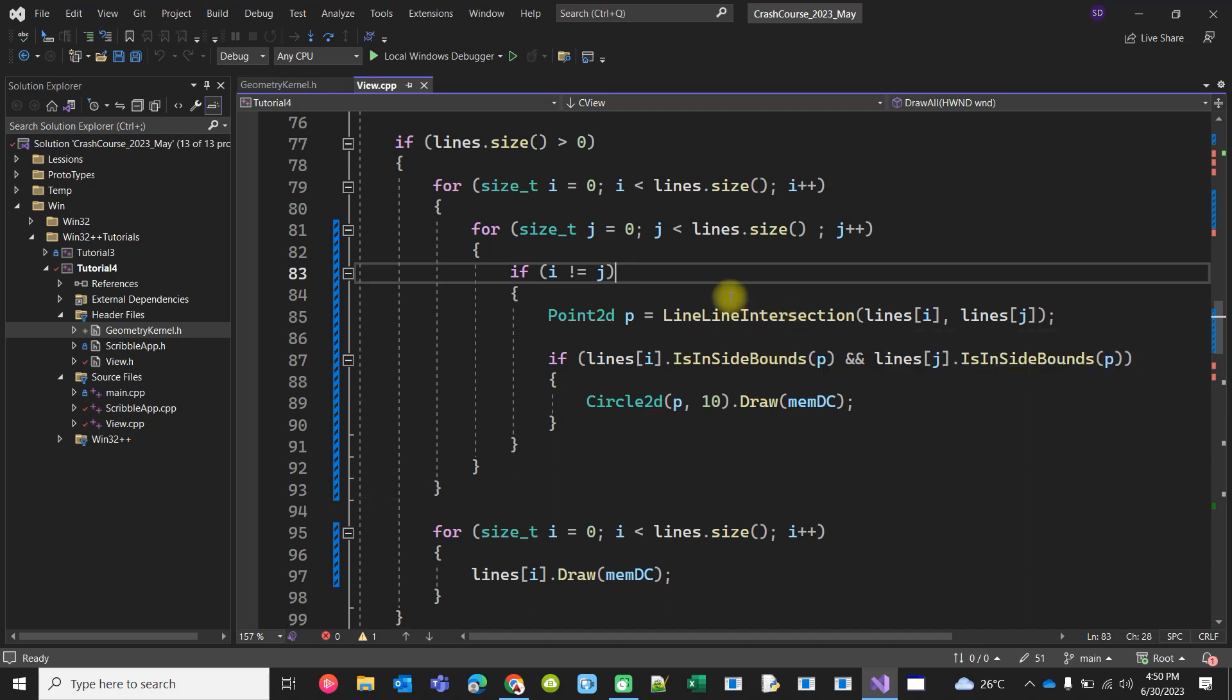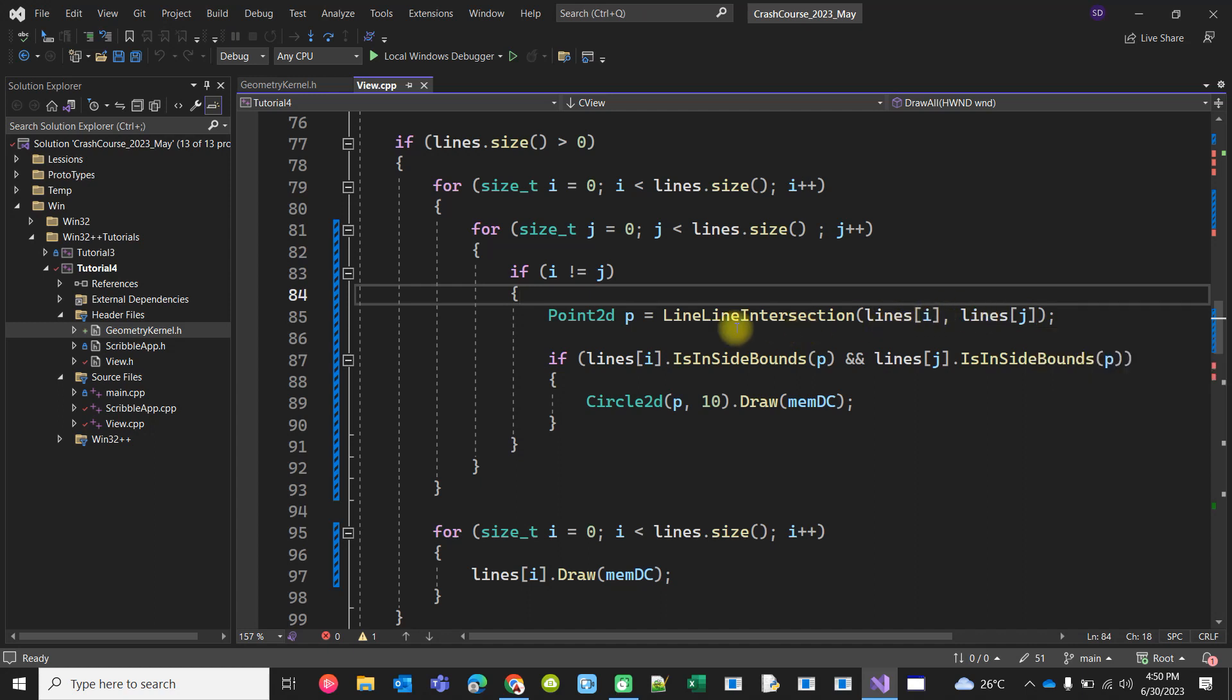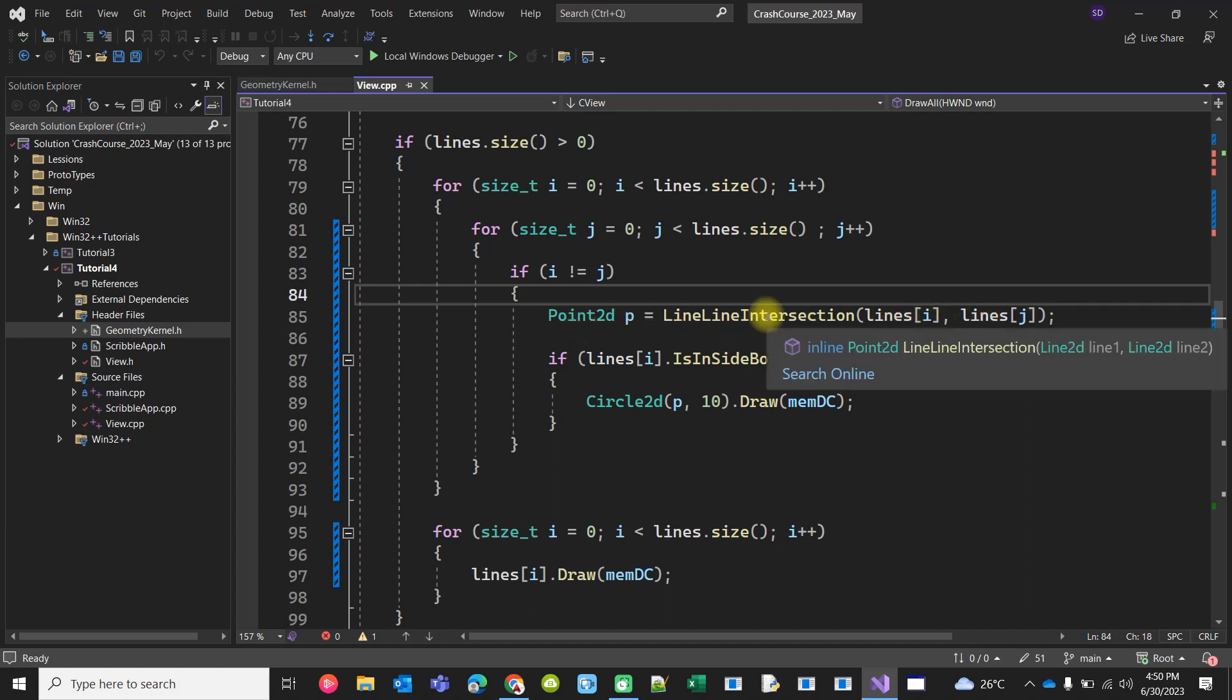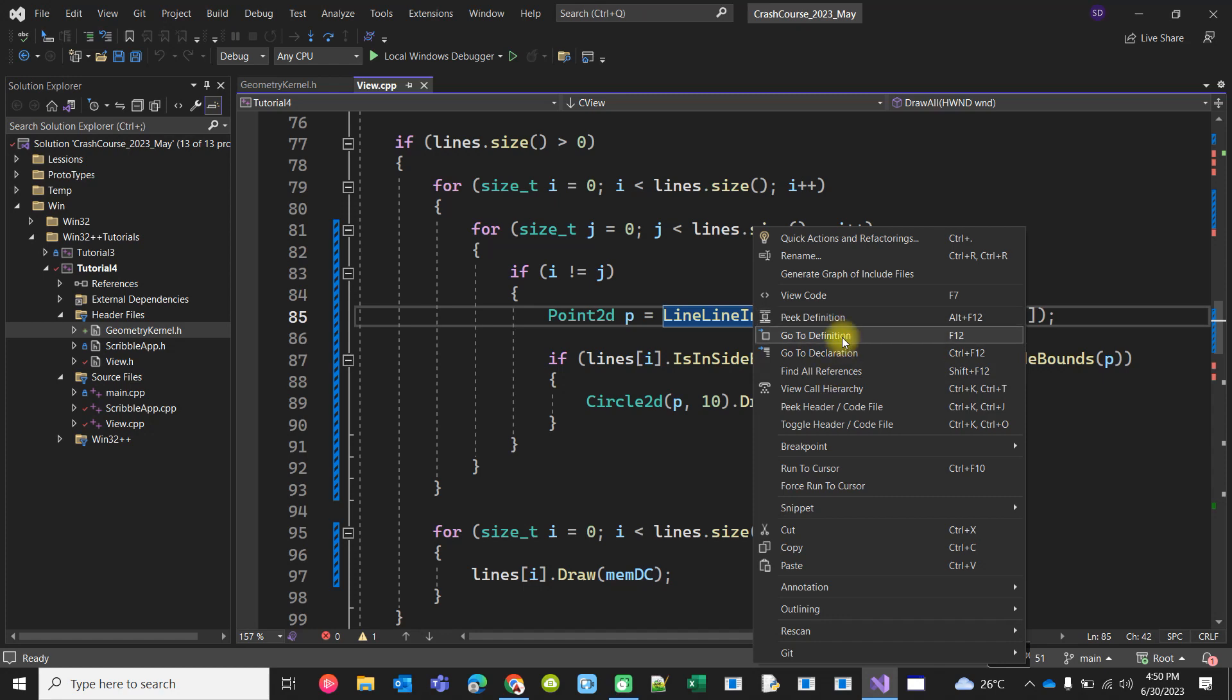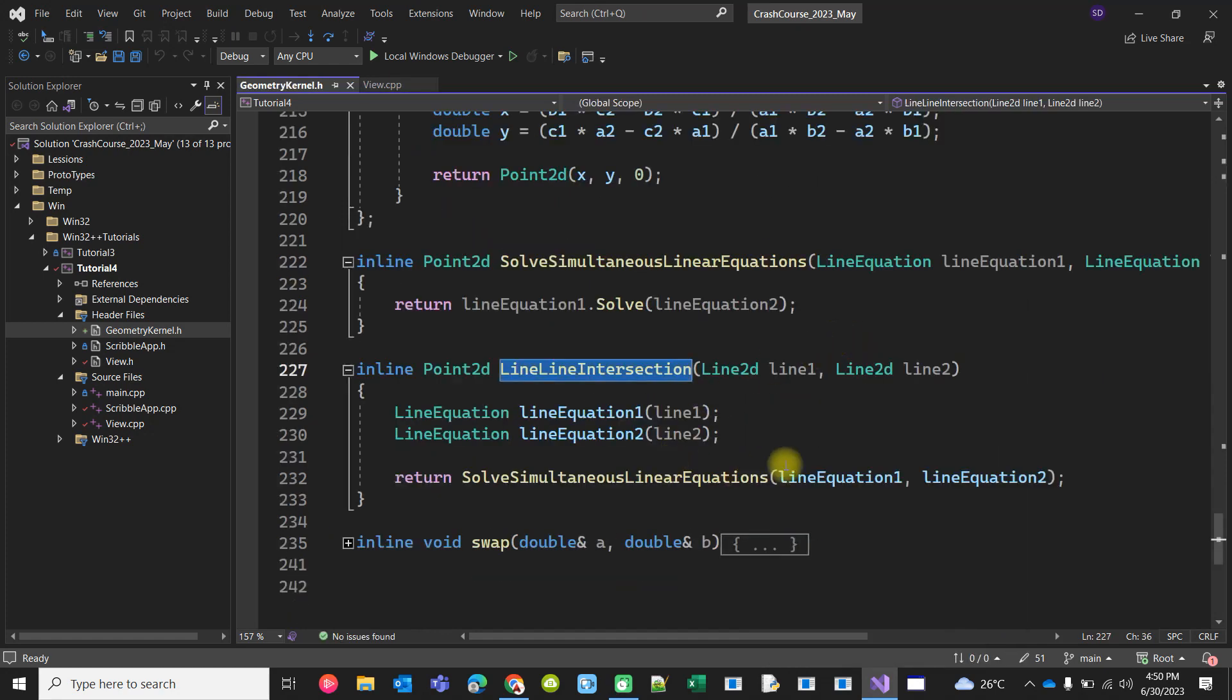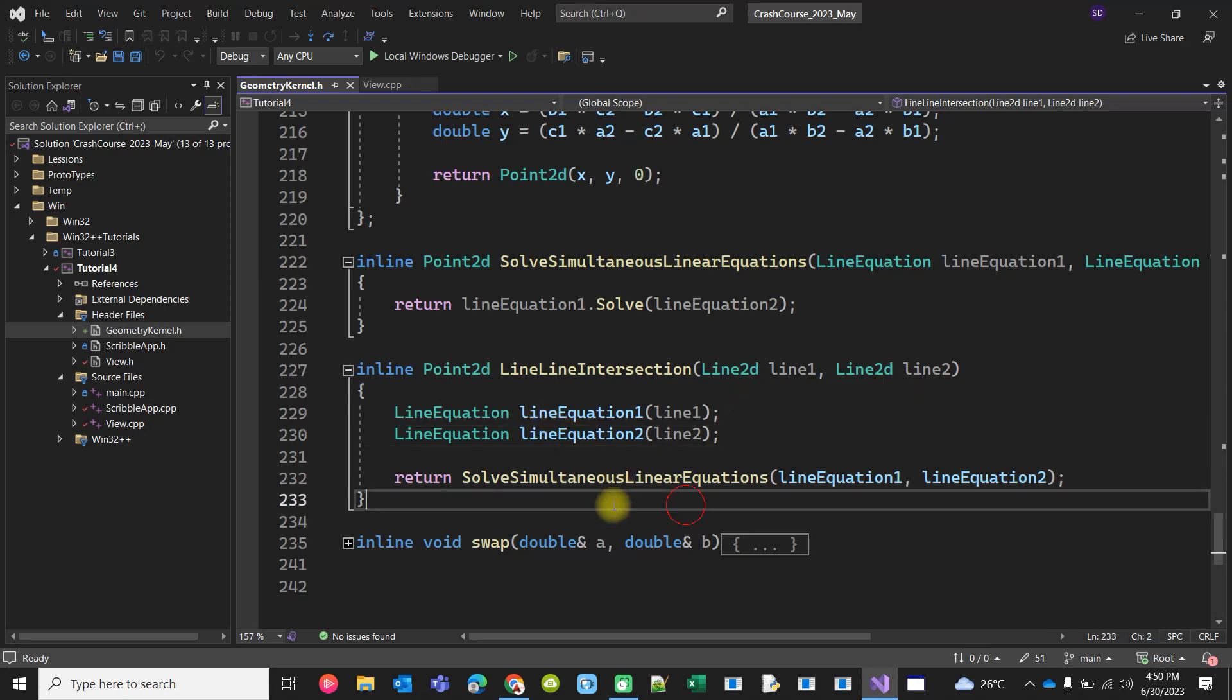Here we've written a function called LineLineIntersection which takes two line objects and returns a point if it is intersecting. We can go inside that function and create two line equations from the two line objects.